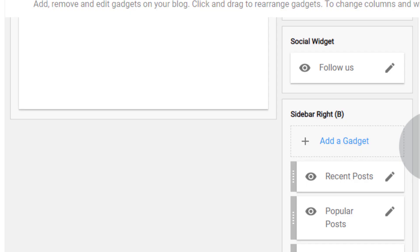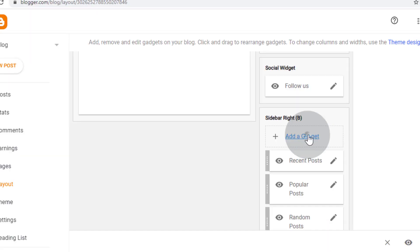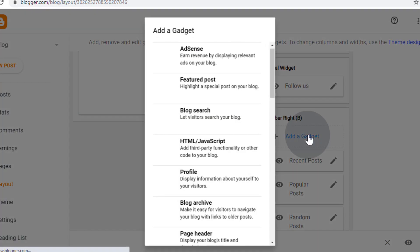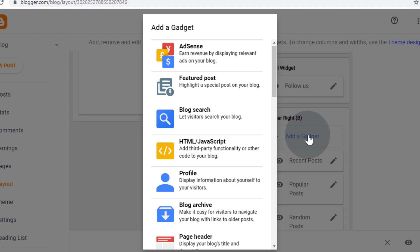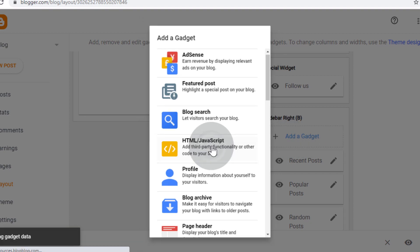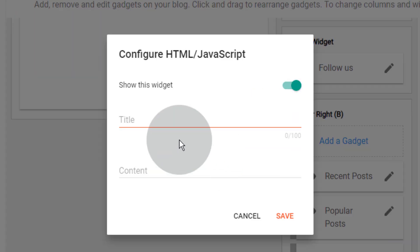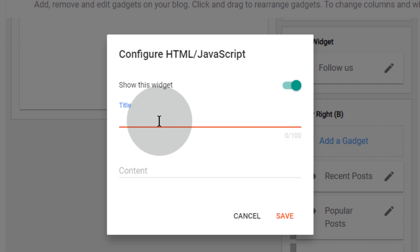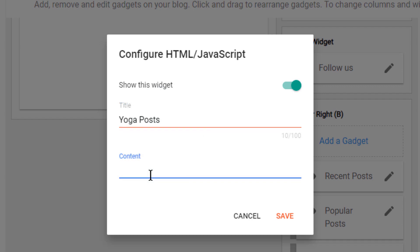If you want to show posts by category, click on add a gadget, then click on HTML/JavaScript. Type the title for the category post, then type the number — this number shows how many posts you want to show in the sidebar.